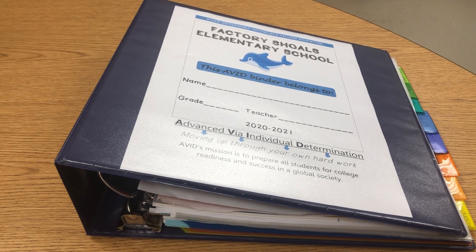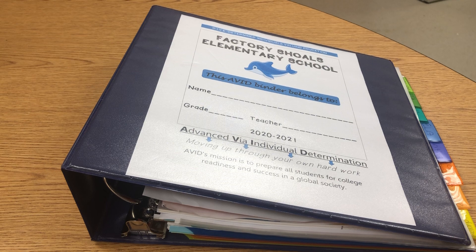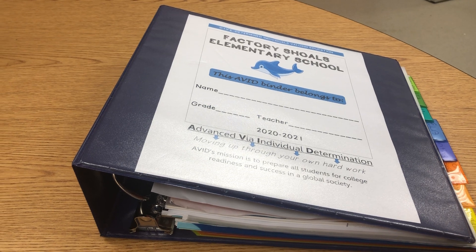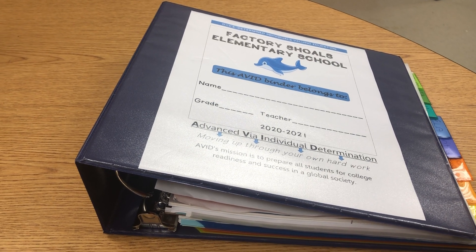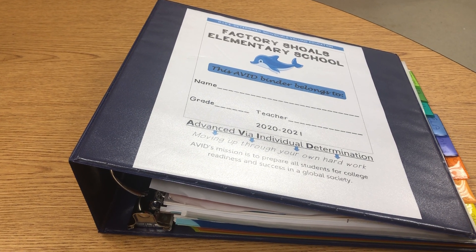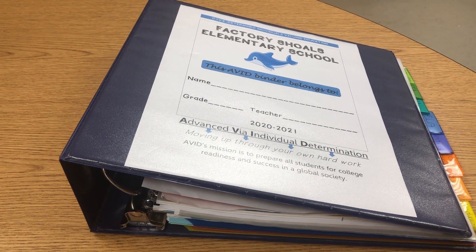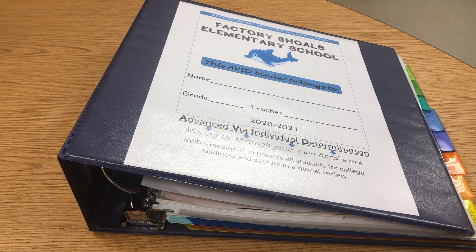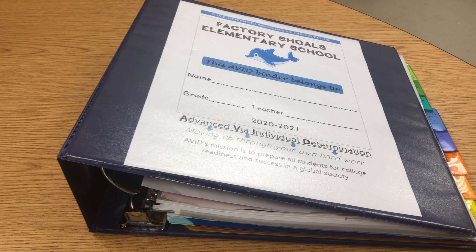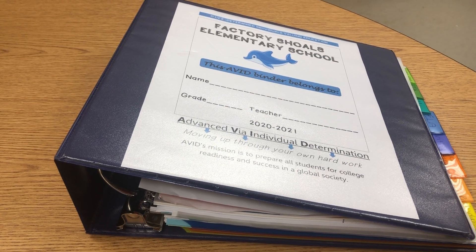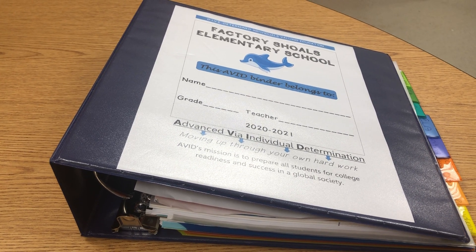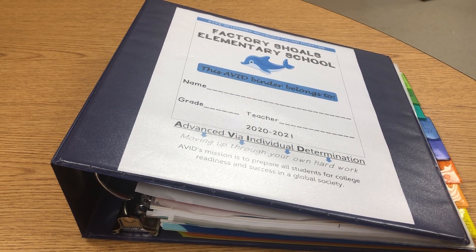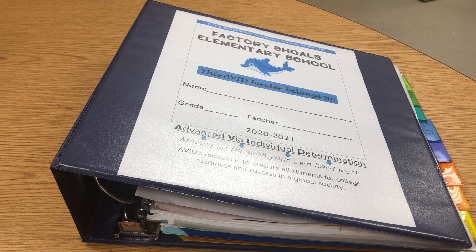Every week, students should spend time maintaining their organizational tools. In order for organizational tools to be successful, they need to work for the student. Individualization is the key to success.